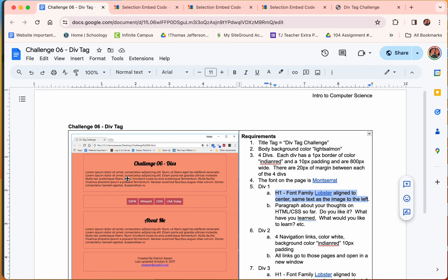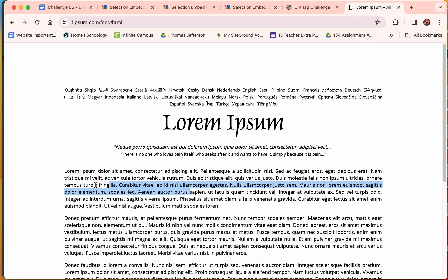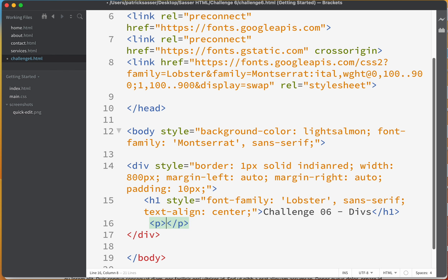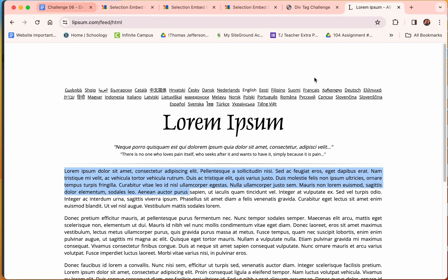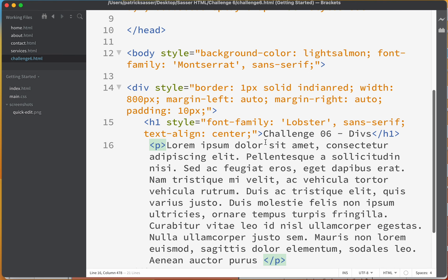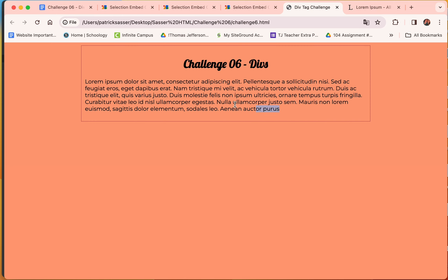The next thing is to add a paragraph inside this div. It doesn't matter what it says — you can add your thoughts on HTML and CSS so far. I'll go to Lorem Ipsum, grab a paragraph, copy it, go back to Brackets, add a paragraph tag, paste it in, save it, and refresh. Now you can see that paragraph is in there.